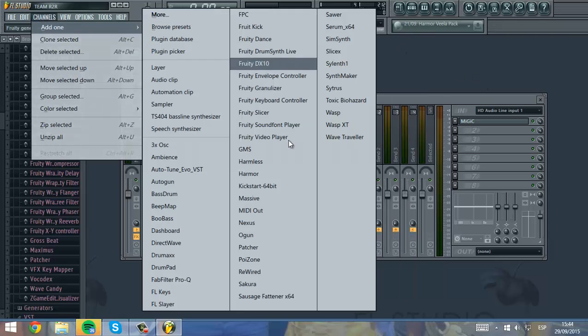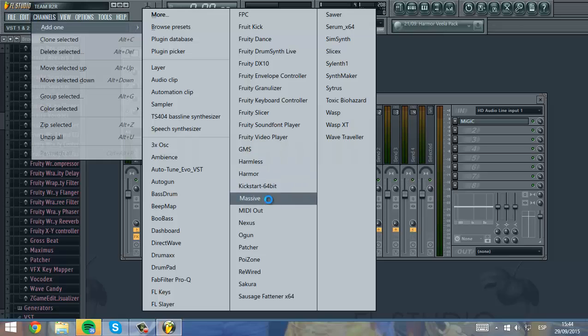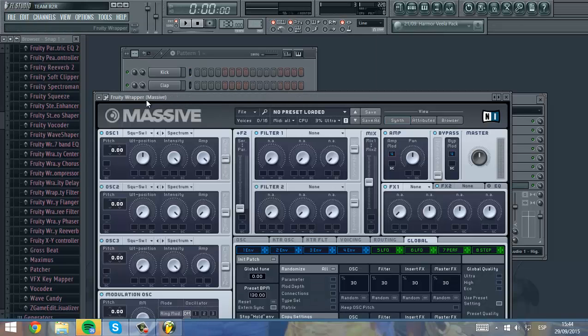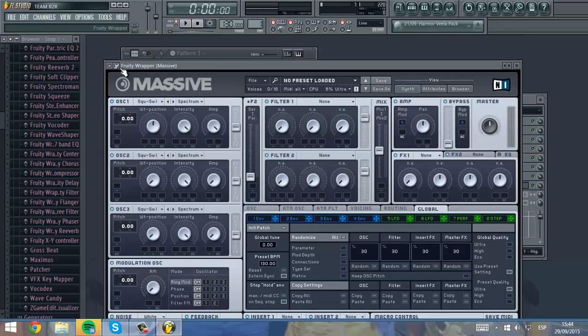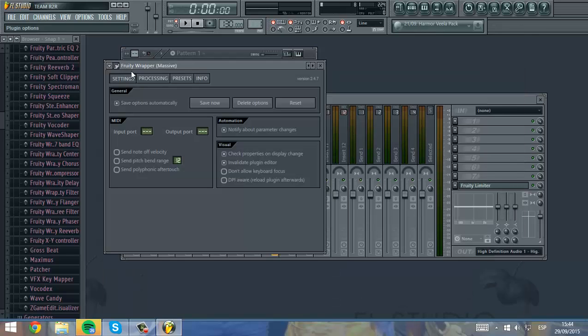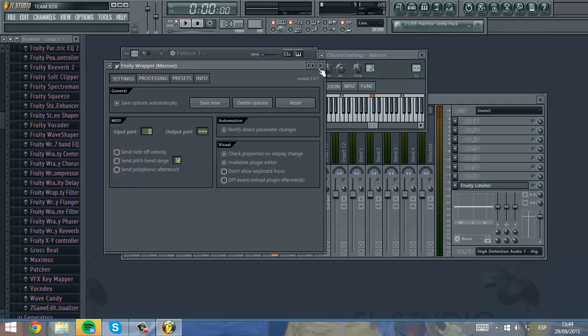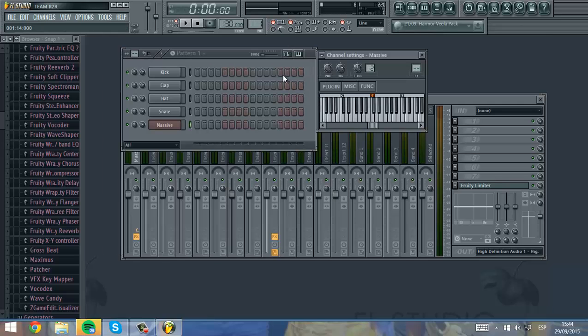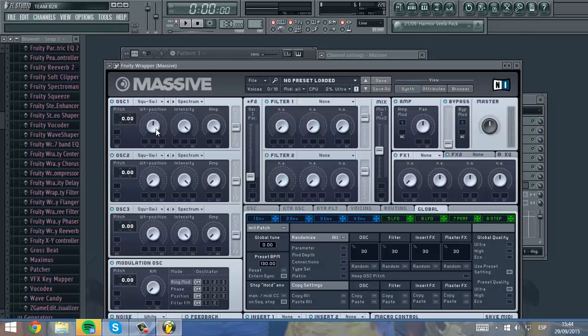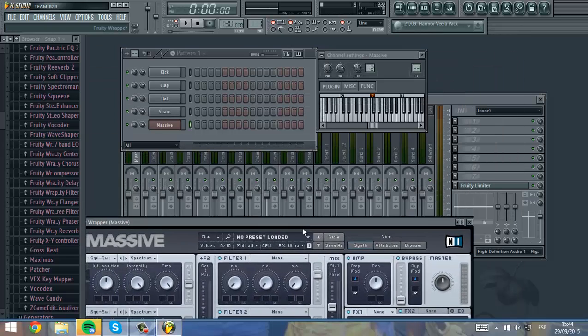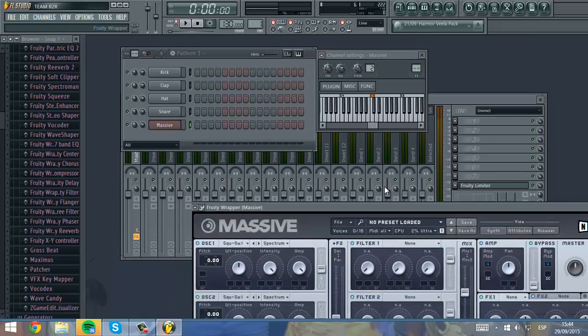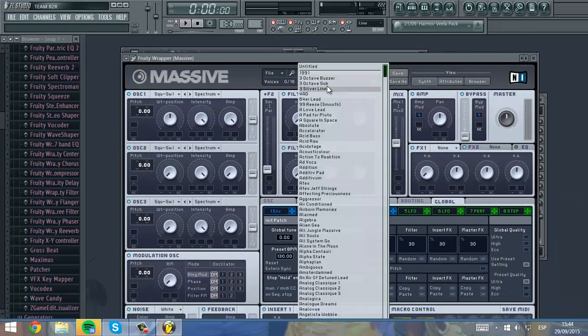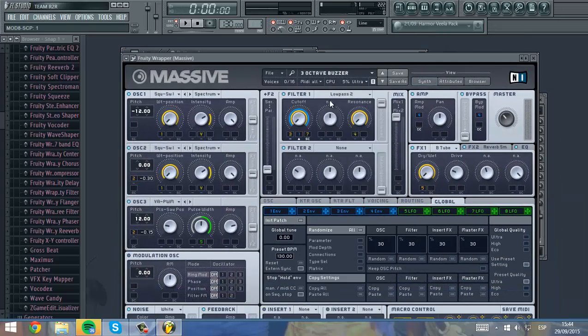Now what you have to do is add the channel. Each channel you add, for example let's say Massive, so we're gonna add Massive. Here in Massive you're gonna go to the settings and add input port. You're gonna select the port and you're good to go. You can put a thing, whatever you want. For example I'm gonna load a preset.